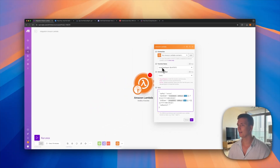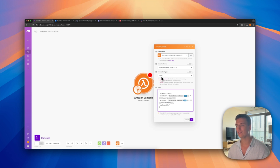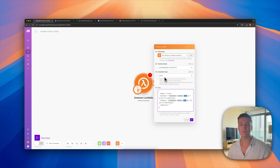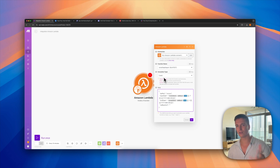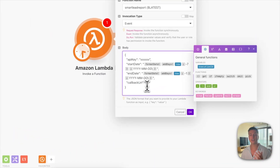Set up the function name to whatever you called your function. For the invocation type, you want it to be Event, which means we're going to tell it to start running but not wait for the response — because this code can run for five to ten minutes depending on how big your account is, since the SmartLead API has rate limits and we need to make many API calls.